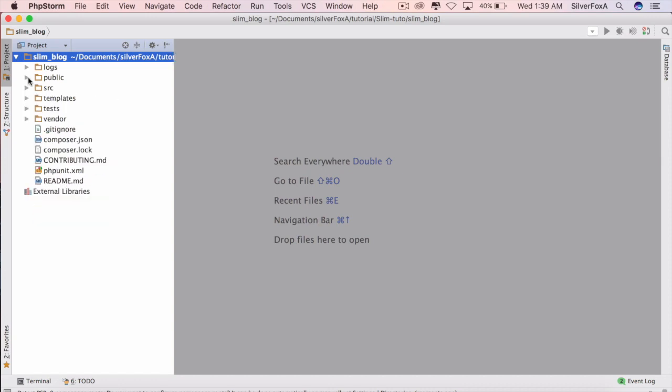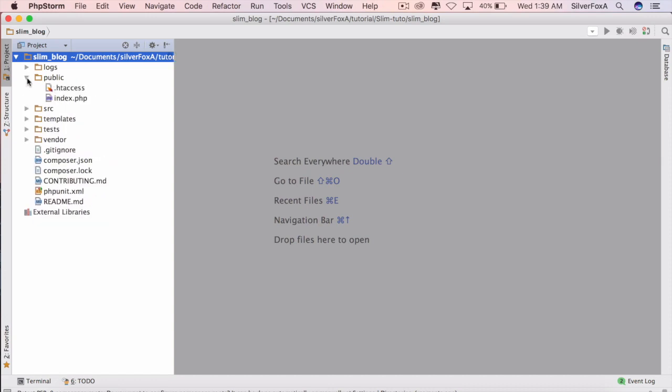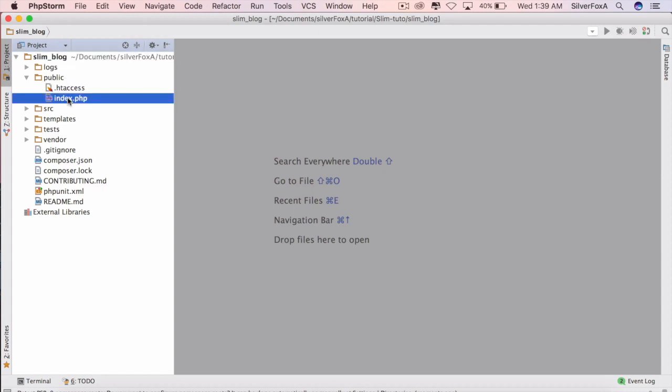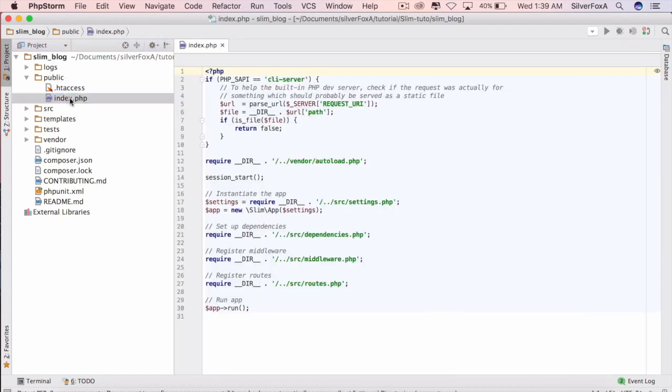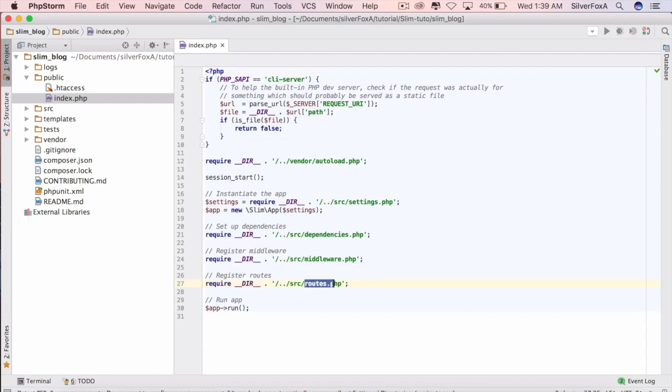Public directory is the one which is hosting our index page, basically the one which gets referred initially. Index page requires all the dependencies that are needed for this particular application. The most important one that we will be working on in our next video is the routes.